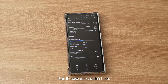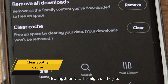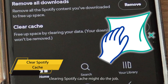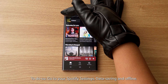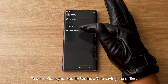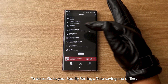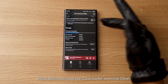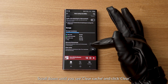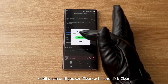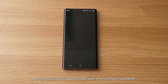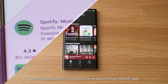But if those tricks didn't help, clearing Spotify's cache might do the job. To do so, go to your Spotify settings, then data saving and offline. Scroll down until you see 'Clear Cache' and click clear. Restart your app to make sure everything is updated.